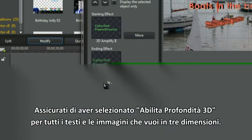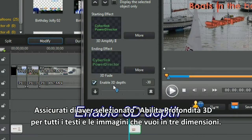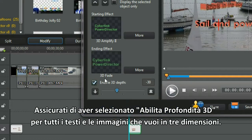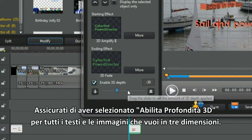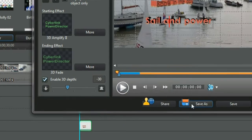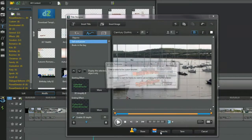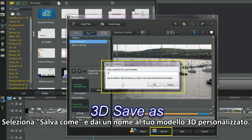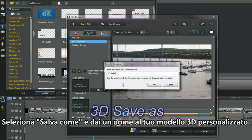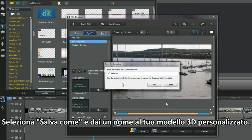Make sure the enable 3D depth is checked for all text and images you want to be 3D'd. Then select save as and name your custom 3D template.